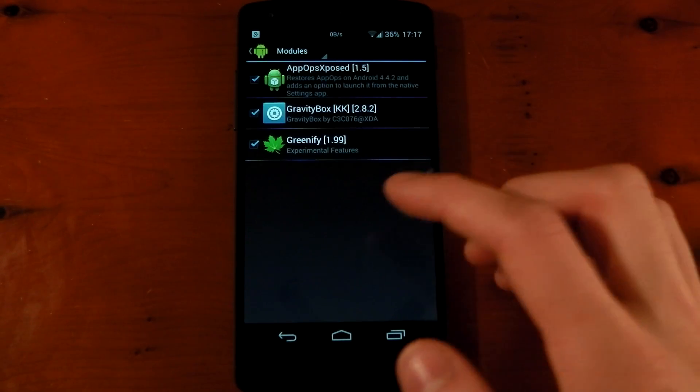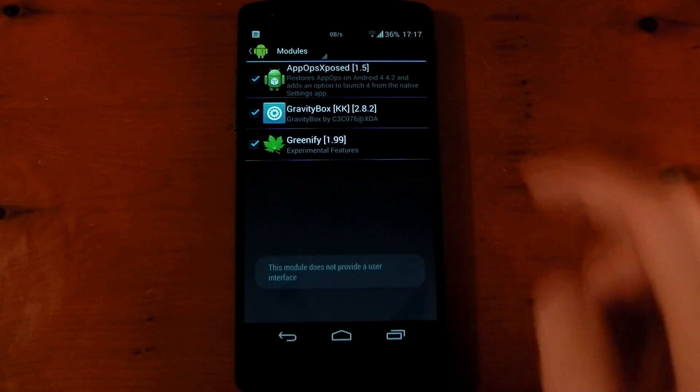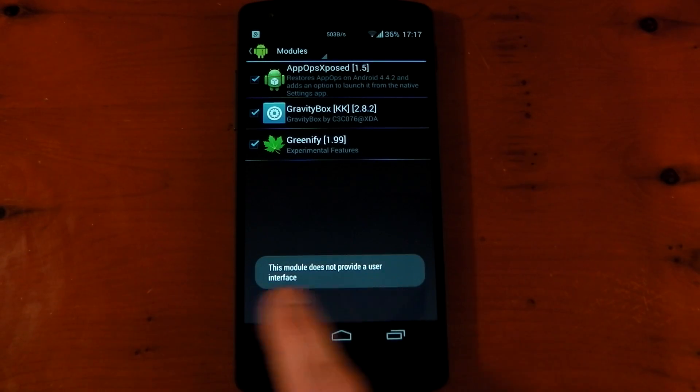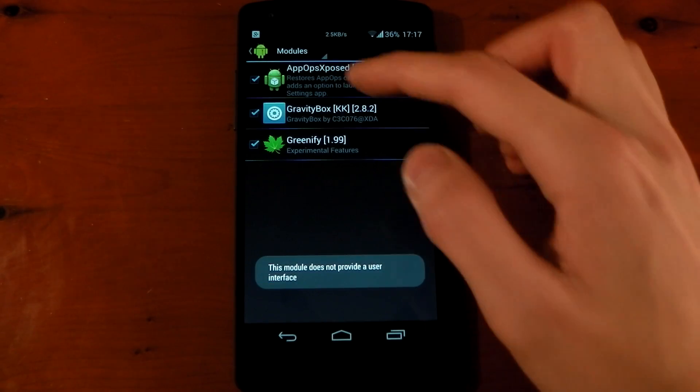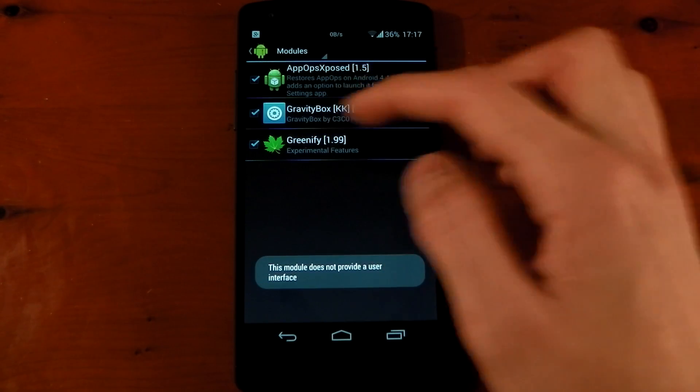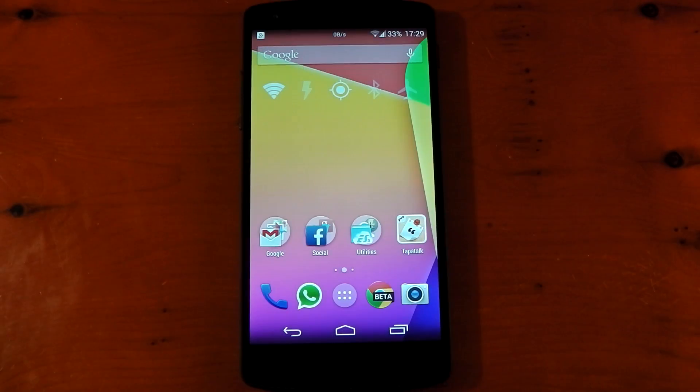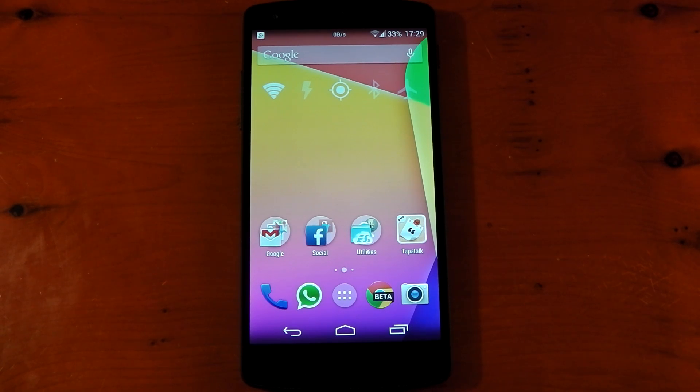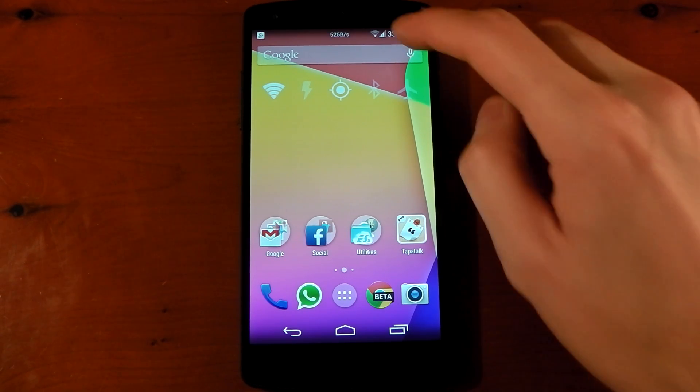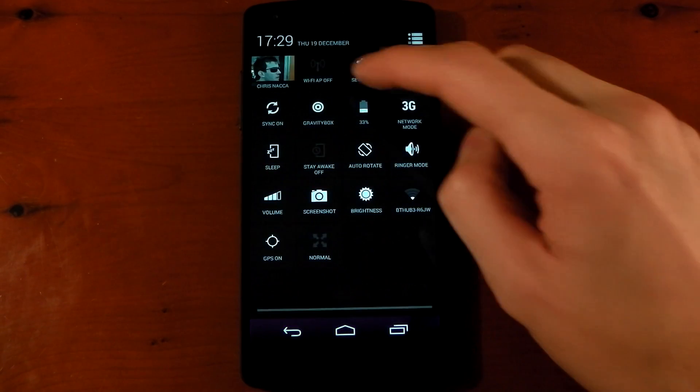And this module is a little bit different. It doesn't actually have a user interface, whereas Gravity Box and Greenify do. What this module actually does is it adds a new tab under your settings application. So if we dive into settings here,